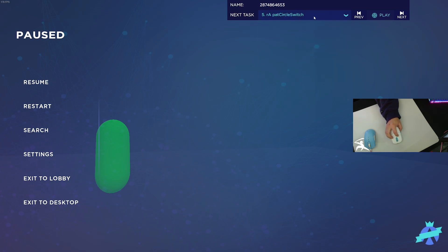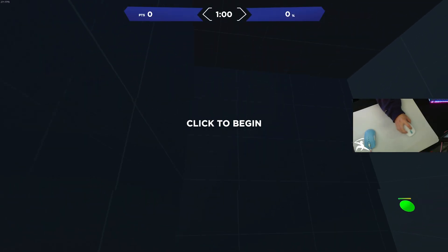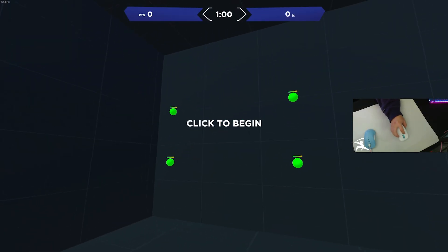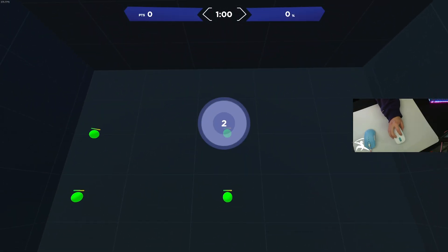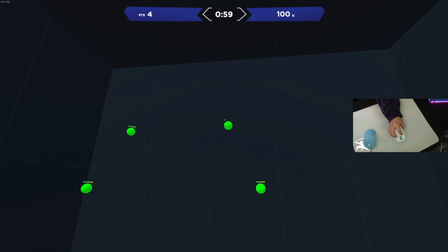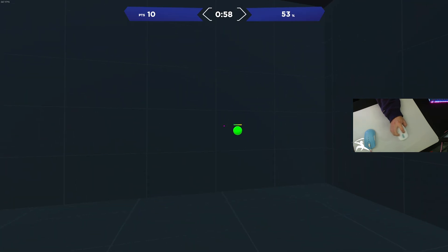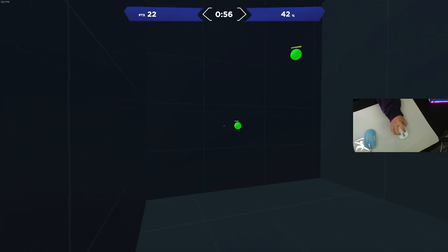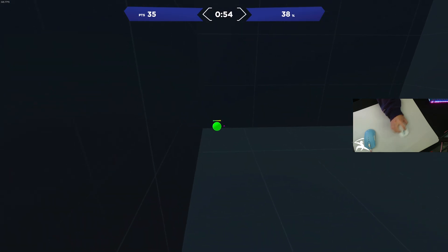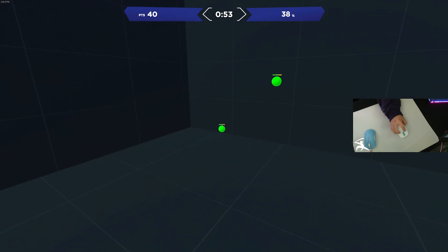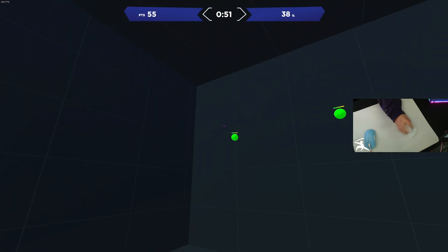Next here, this is the first target switching one, RA Pat Circle Switch. Basically, this is a simple target switching scenario. You're going to have four targets in a box like this. They take a little bit to kill, so you have to track them for a bit. You just try your best to kill them as fast as possible and switch between them as fast as possible.